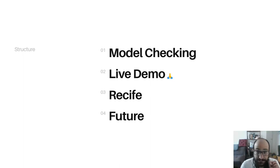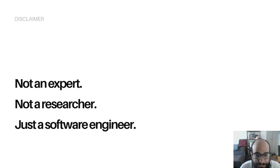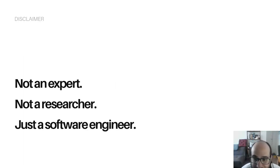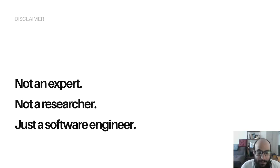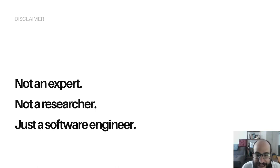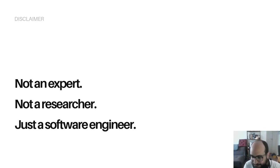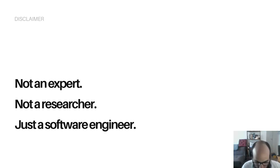So first, a disclaimer. I'm not an expert, I'm not a researcher. I am just a software engineer. I'm trying to do this from a practical standpoint, so more people in the industry have the opportunity to use a tool like Model Checking. Let's go.